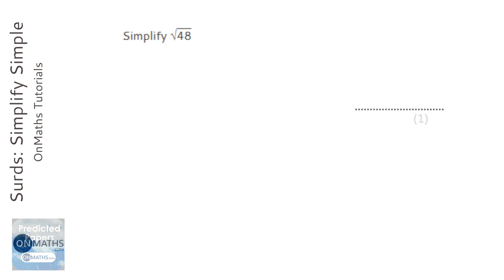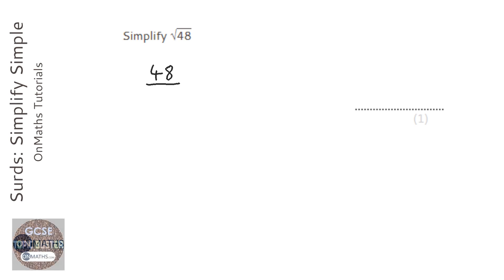So to do that, all I need to do is write a few number pairs for 48. Now you'd normally write down 1 times 48 first, but there's no point in doing that because it's already got 1 on the outside. So I'm going to start with 2 times 24.